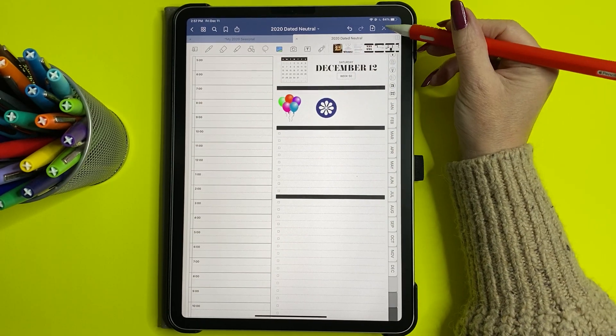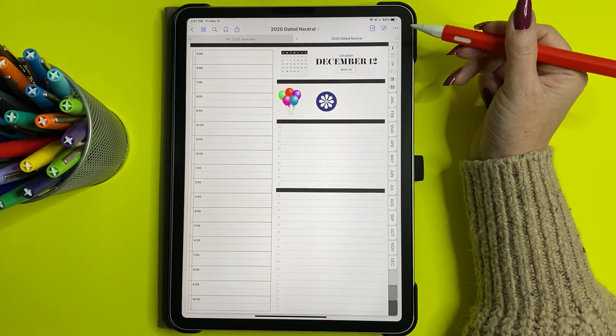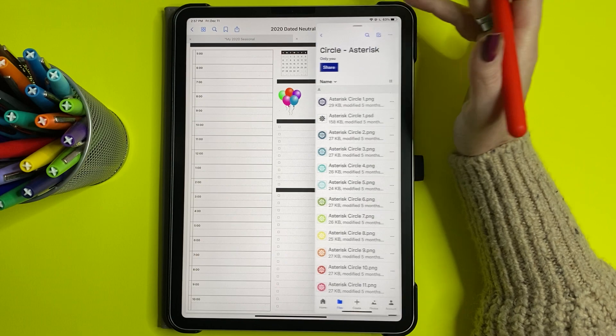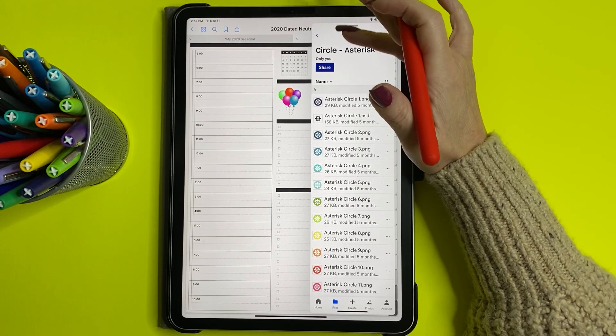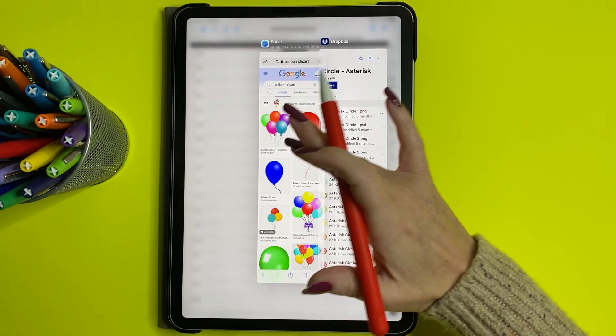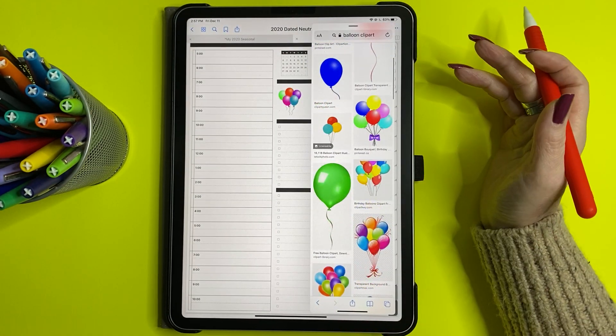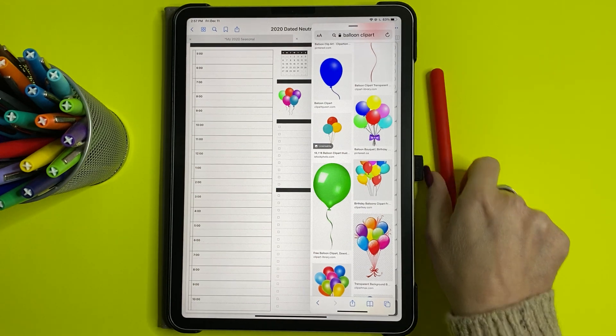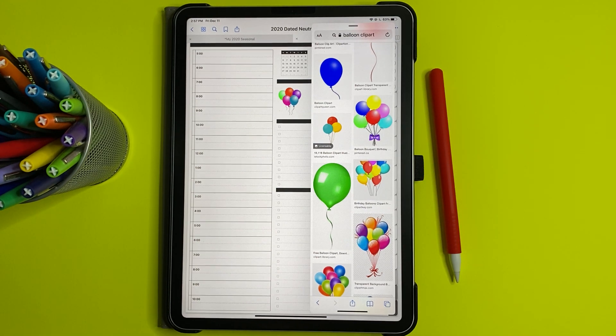All right. So I hope that answers the question of how to do the split screen when you're using GoodNotes. So thanks everyone. Bye.